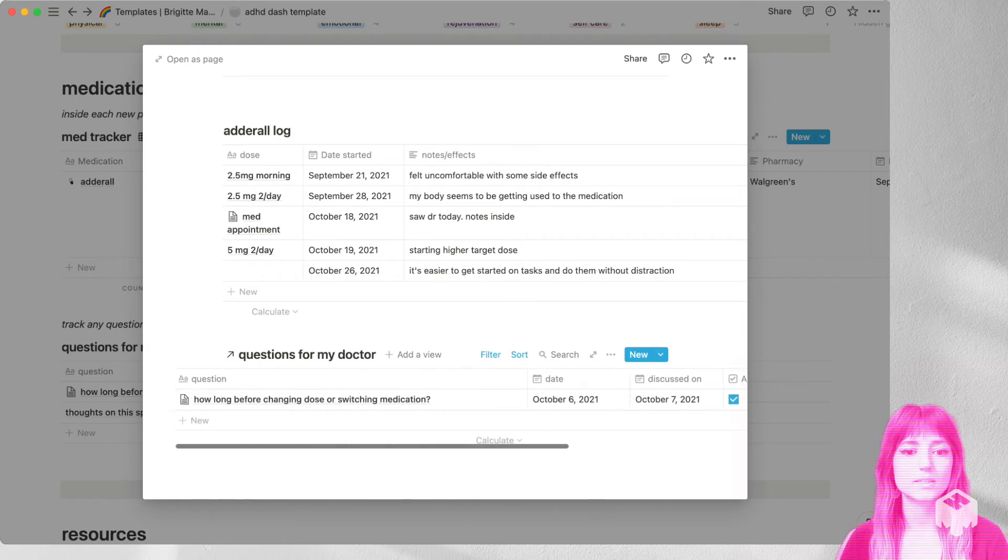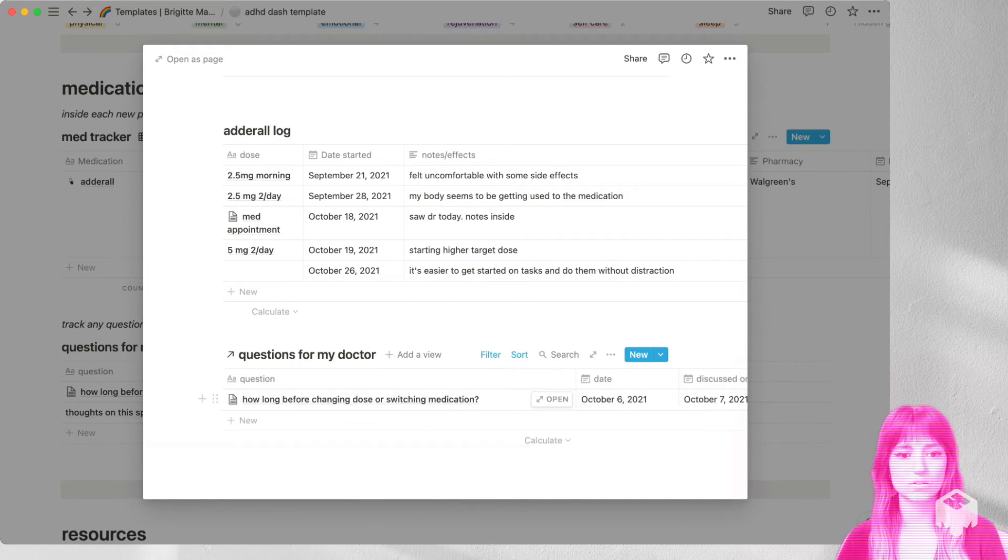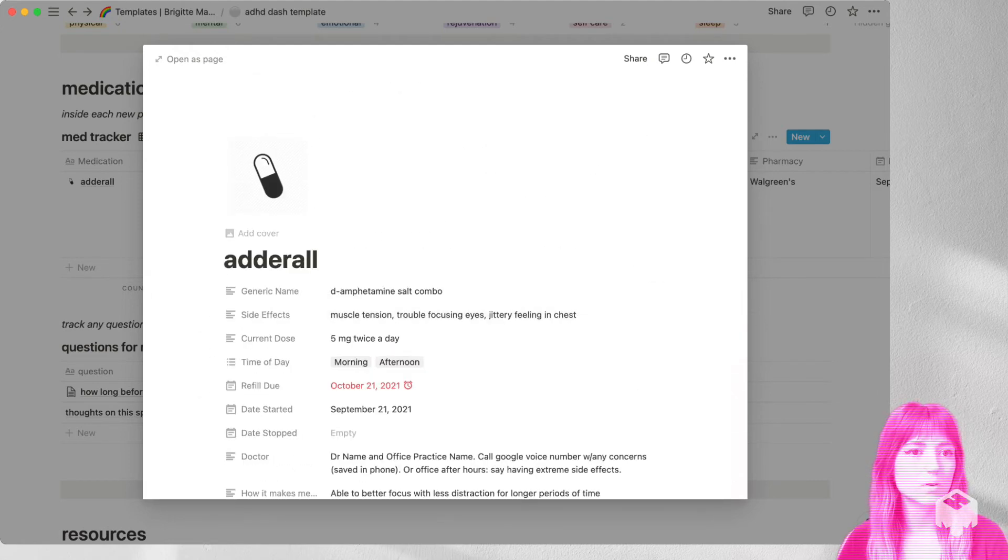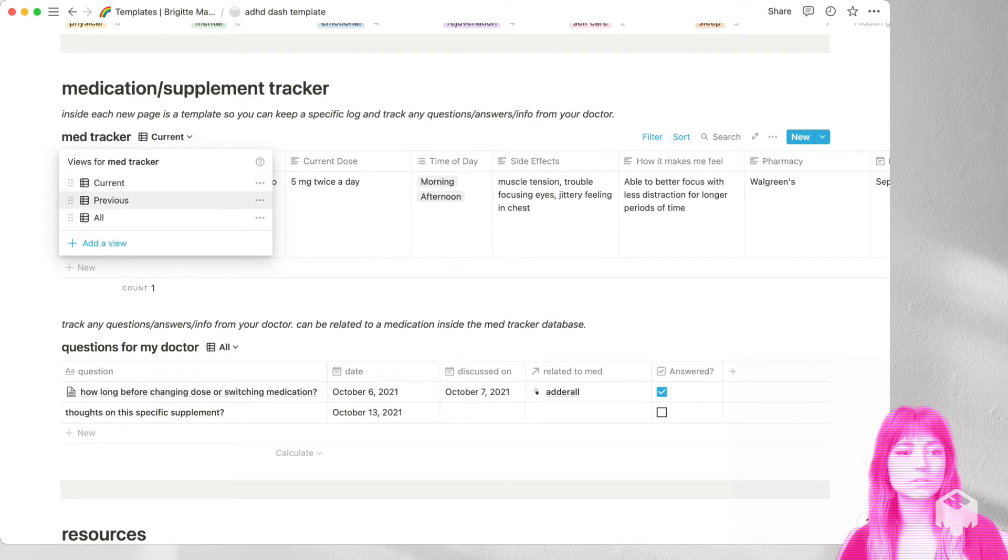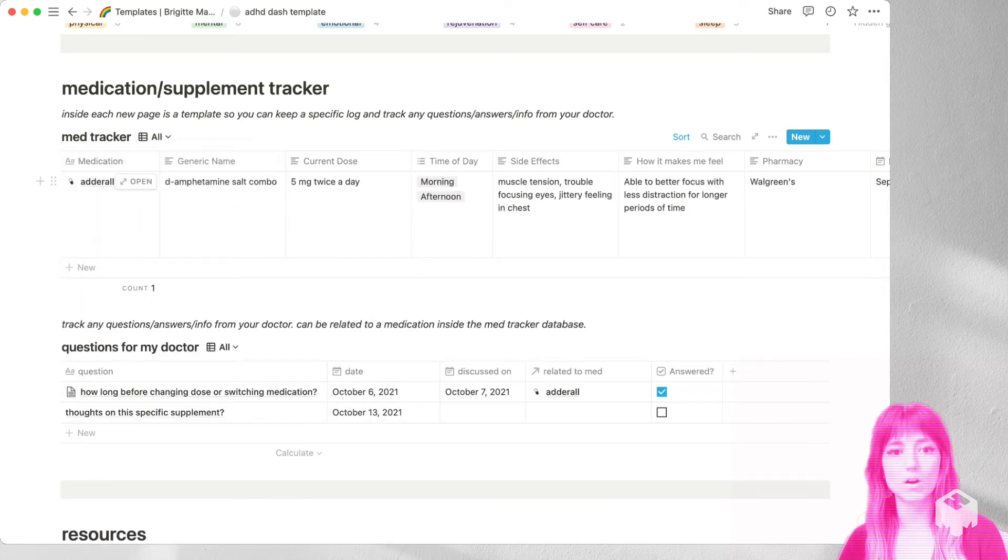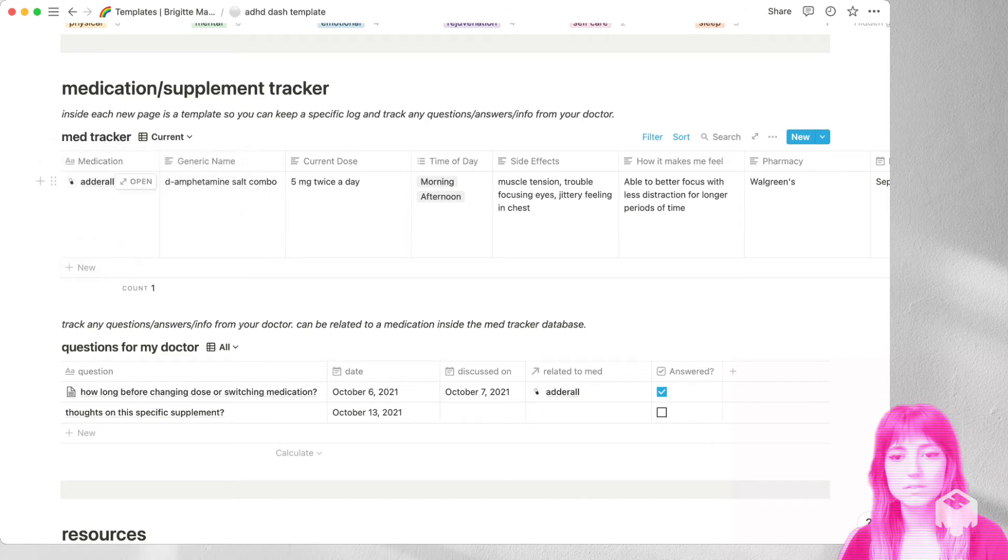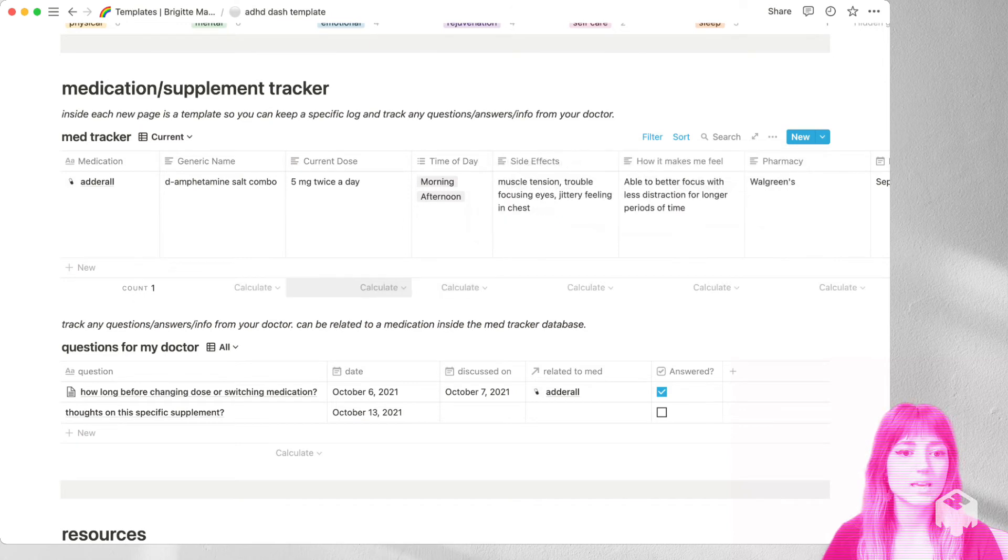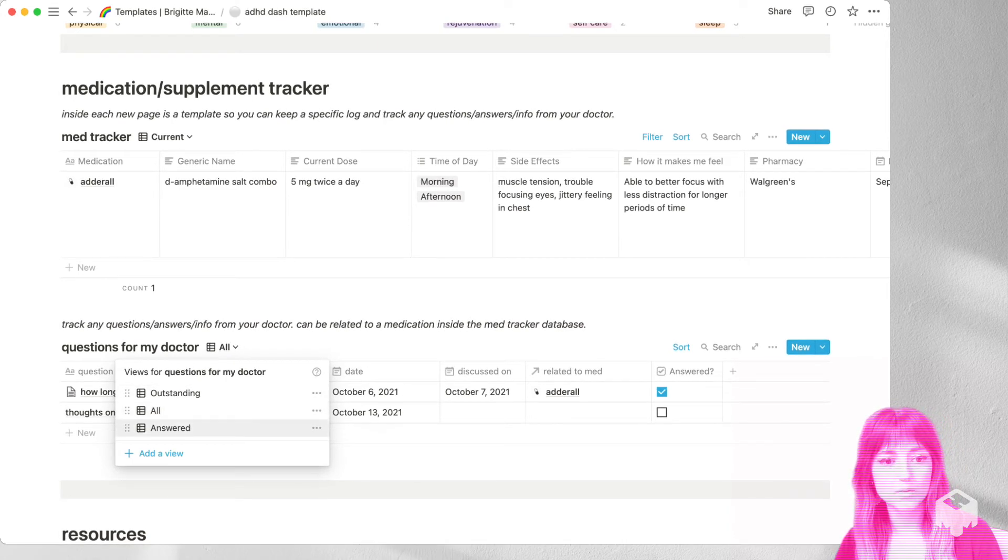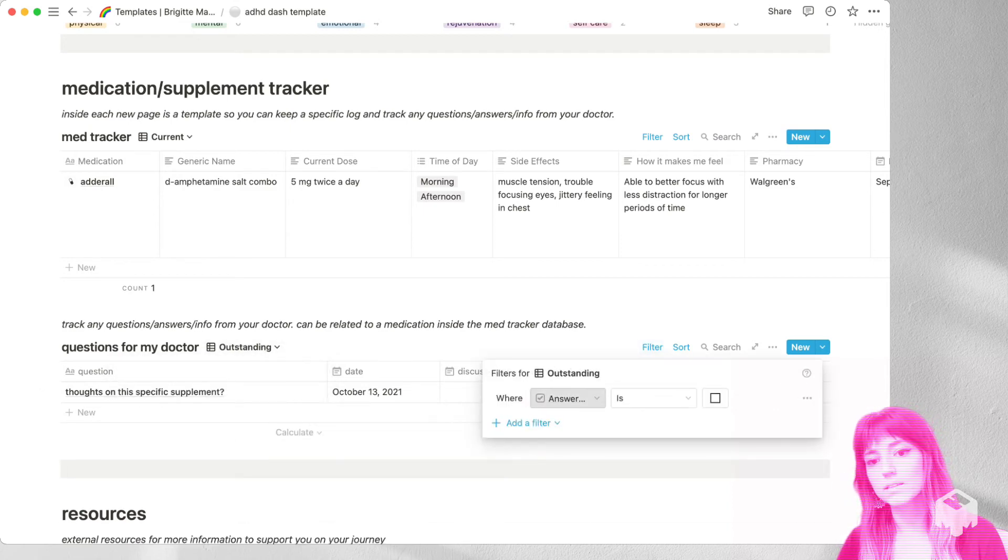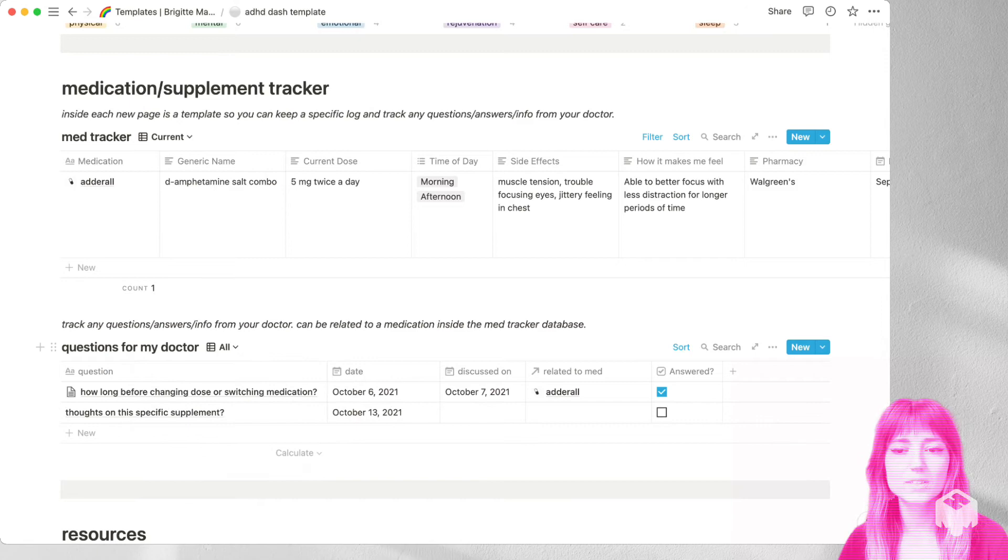And here you can keep track of the date that you wrote the question down, the date that you discussed it on, and if it's answered or not. All right, so we'll go back to the main page. And these are sorted by different views, we have a current view, you can look at your previous medications. I don't have any listed here. And then you can look at a list of all of them. And these ones, current and previous, are filtered by the status. So if your status is current or previous. And then this one here, the questions database is, we have an outstanding question. So ones that have not been answered, we've got one for all and one for ones that have been answered. And these ones are filtered by the answer checkbox. So you can keep track of all of those there.